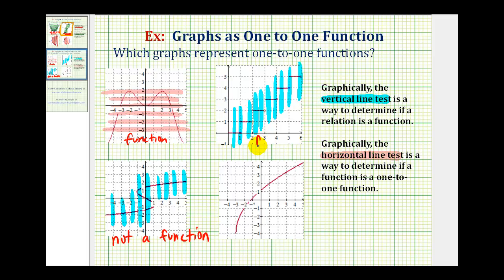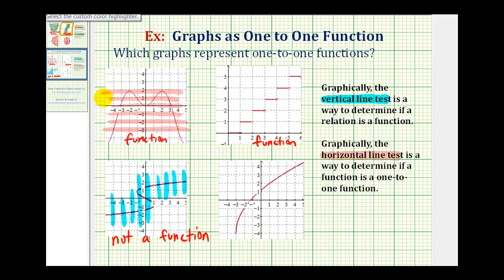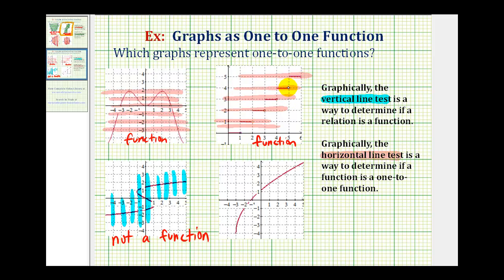Since it's a function, we can test to see if it's also a one-to-one function using the horizontal line test. Notice when the horizontal lines intersect those segments, there would be an infinite number of points on each segment — therefore these horizontal lines do intersect the graph in more than one point. So while this is a function, it's not a one-to-one function.